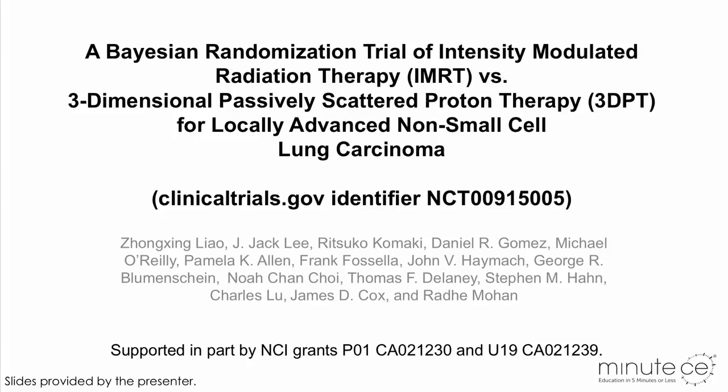My name is Zeng Xin Liao. I'm a radiation oncologist specialized in lung cancer treatment and I work at MD Anderson Cancer Center. I'm delighted to have this opportunity to share the results of a Bayesian randomization trial of intensity modulated radiation therapy versus three-dimensional passive scattered proton therapy for locally advanced non-small cell lung cancer.